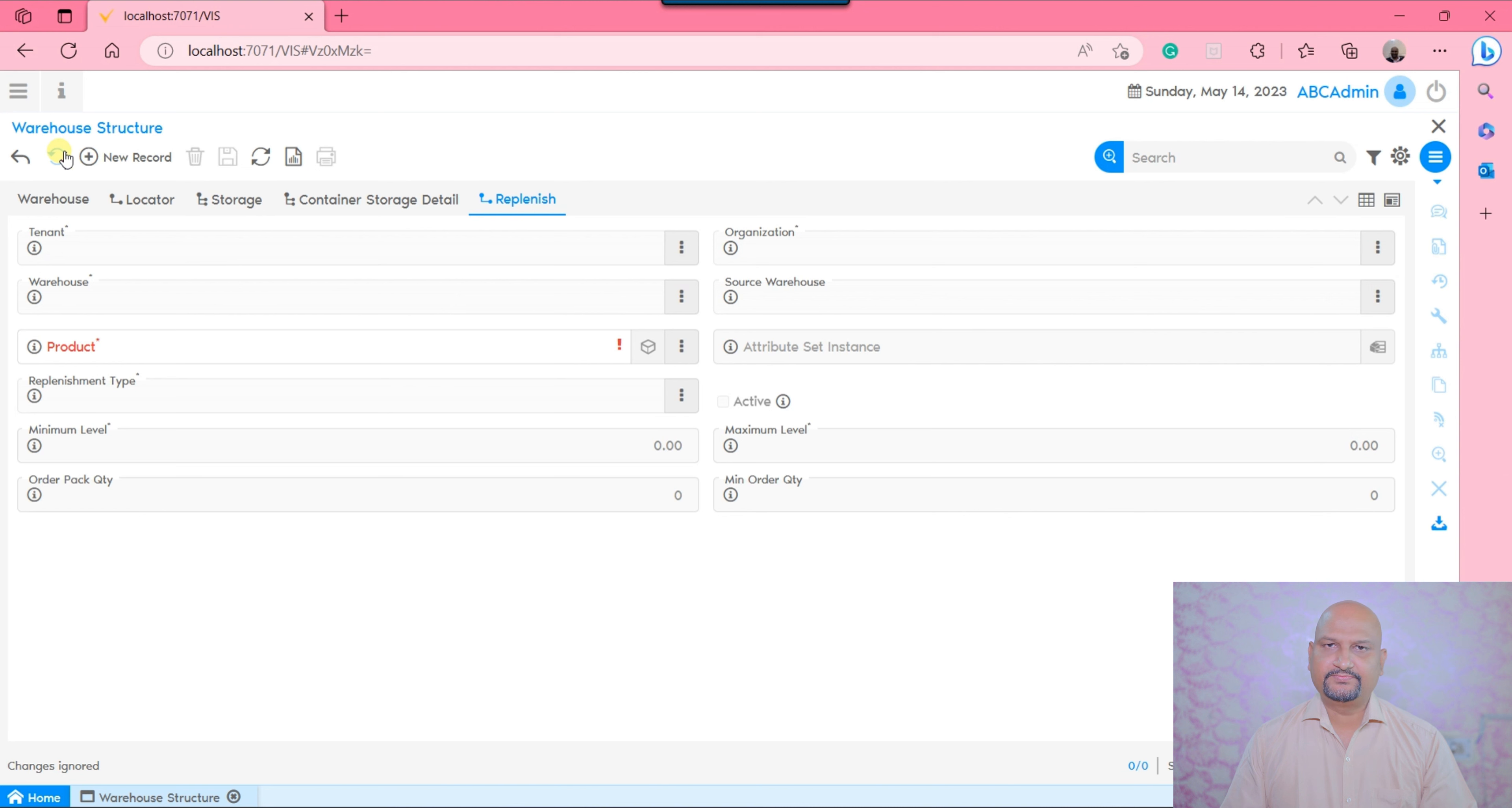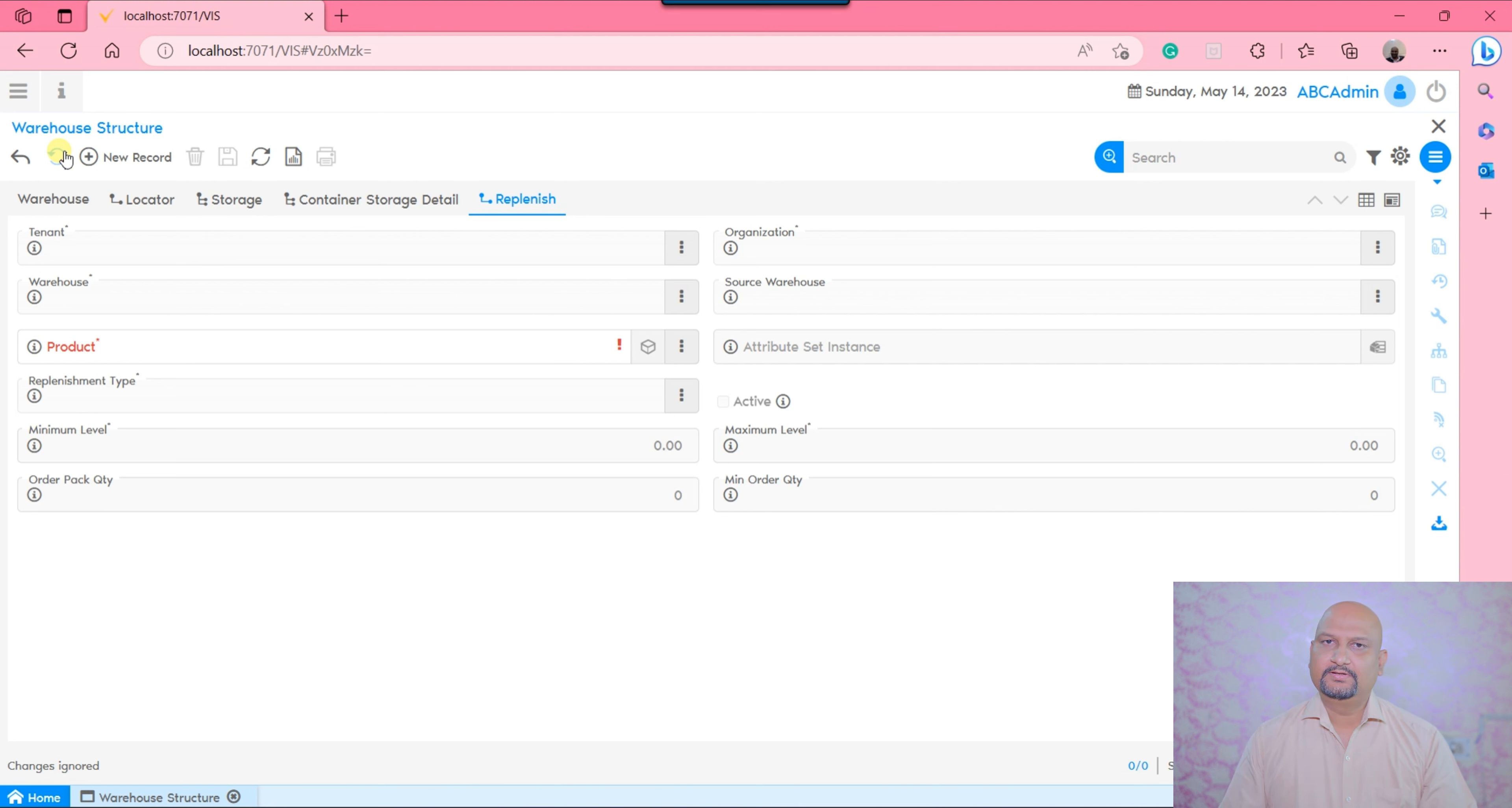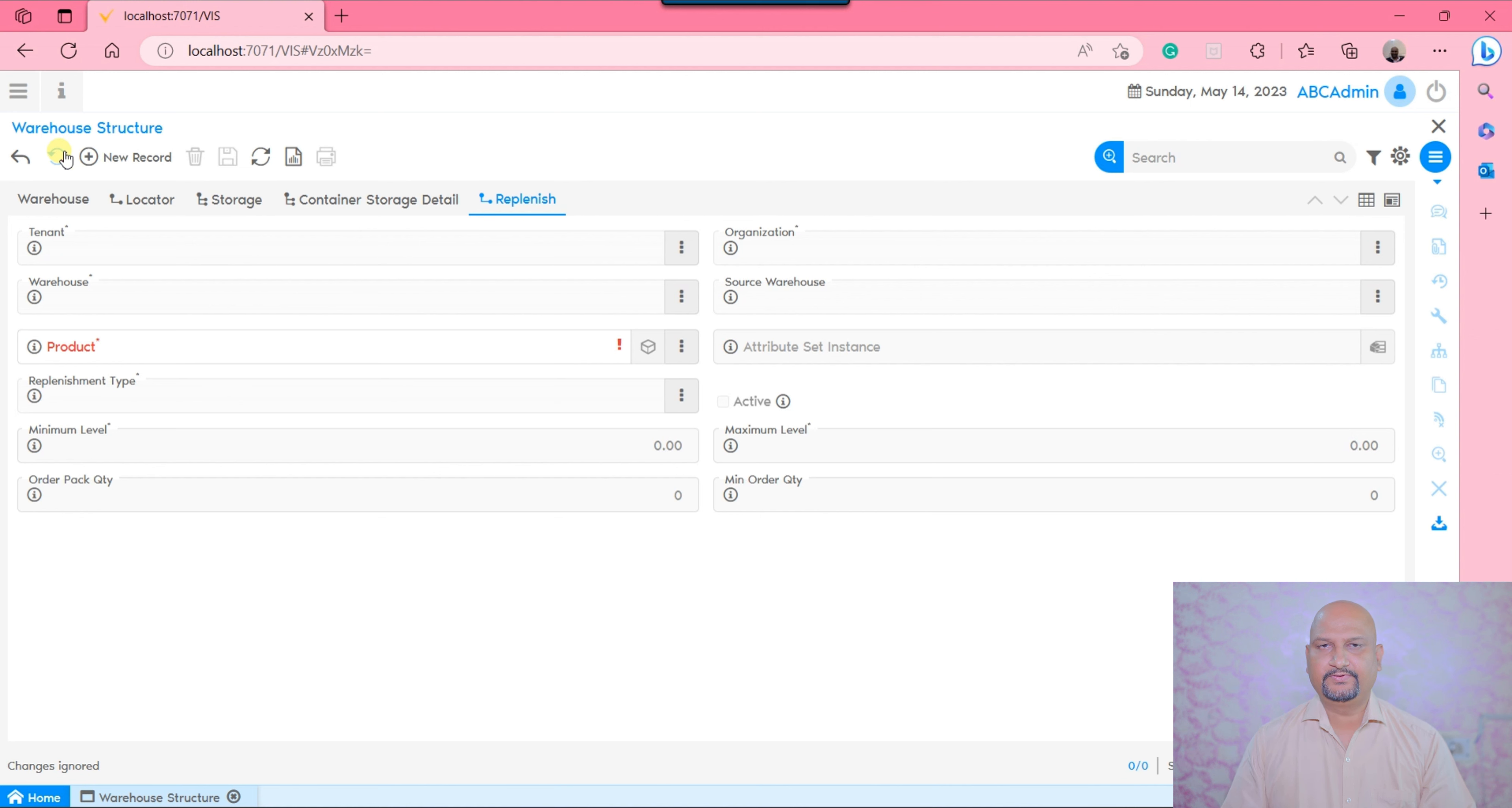This video is about the warehouse and locator locations. I hope after going through this video you will be able to configure your warehouse and locators into the V&R system without any problem. Thanks for now, we'll see you in another video covering some other masters. Thanks a lot, bye bye.